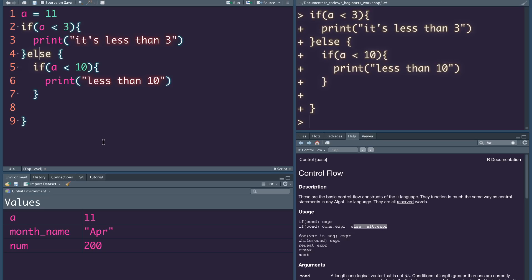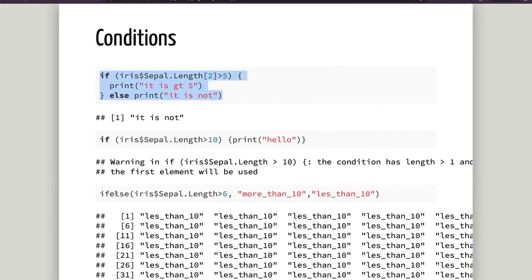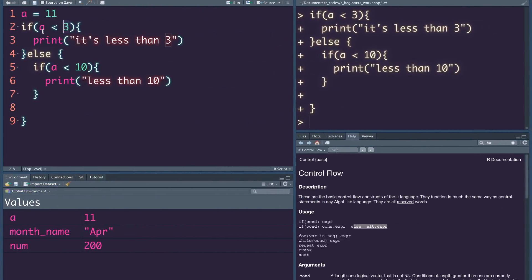Now for data science use, I want to tell you about the vectorized concept. We don't always have to use if-else the regular way — there is a vectorized if-else. When you use a regular condition, you can only apply it for a single value at a time. If you check for a single value, you can apply it for a single value. Let's look at the mtcars dataset.